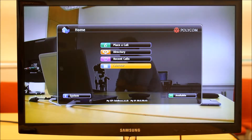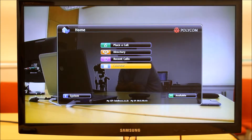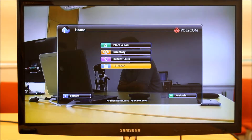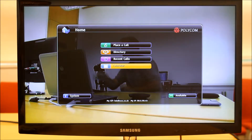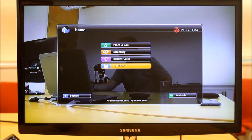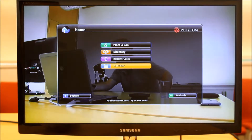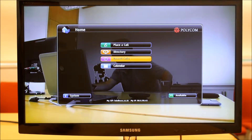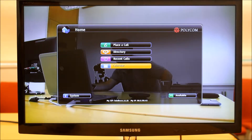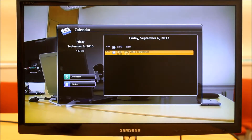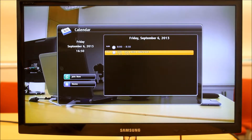I'm going to show you how to join the Link conference call from the Polycom device. I'm on the main menu and I can see I've got a calendar option, so I'm just going to go into my calendar.